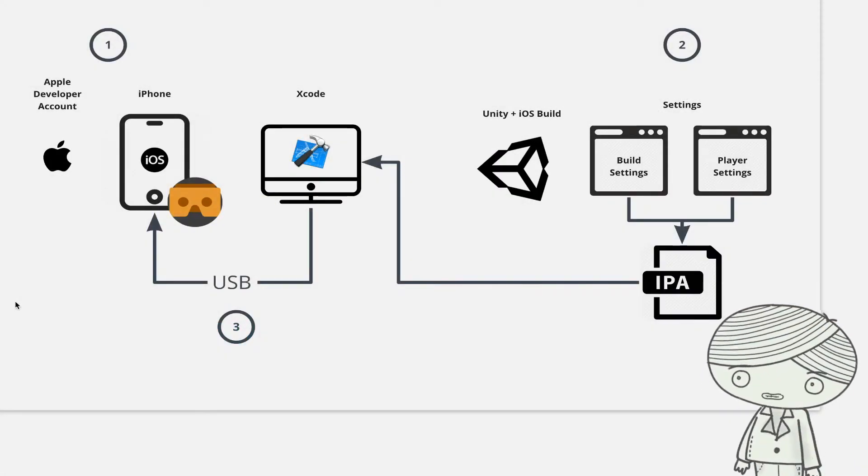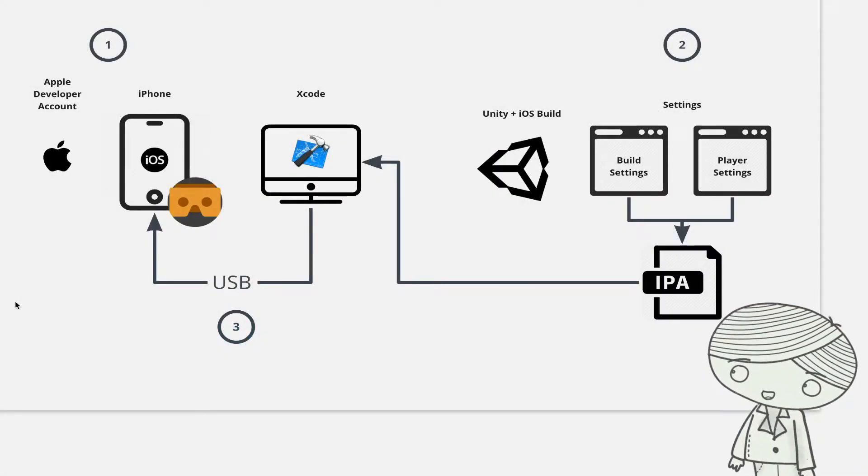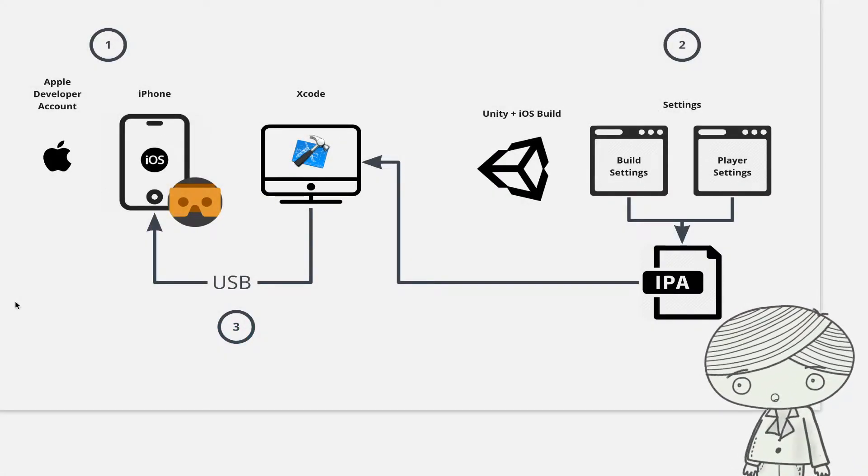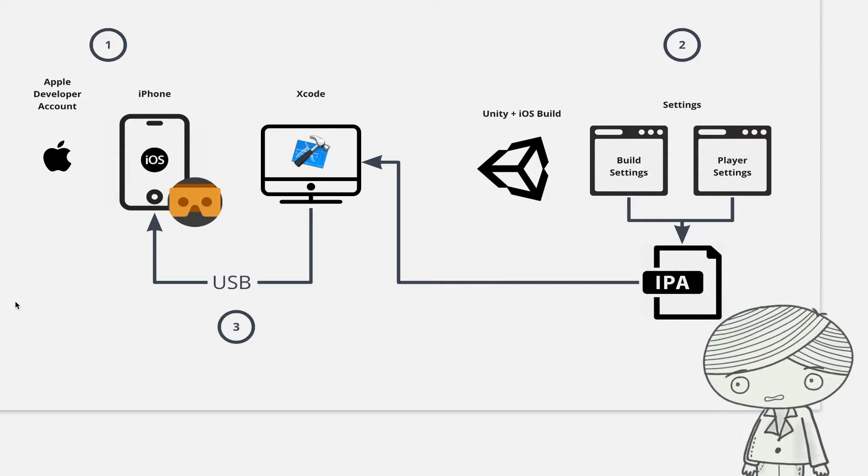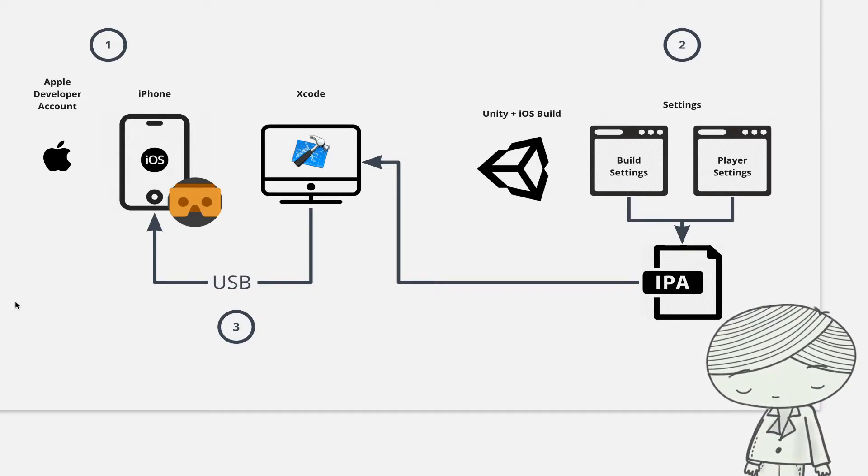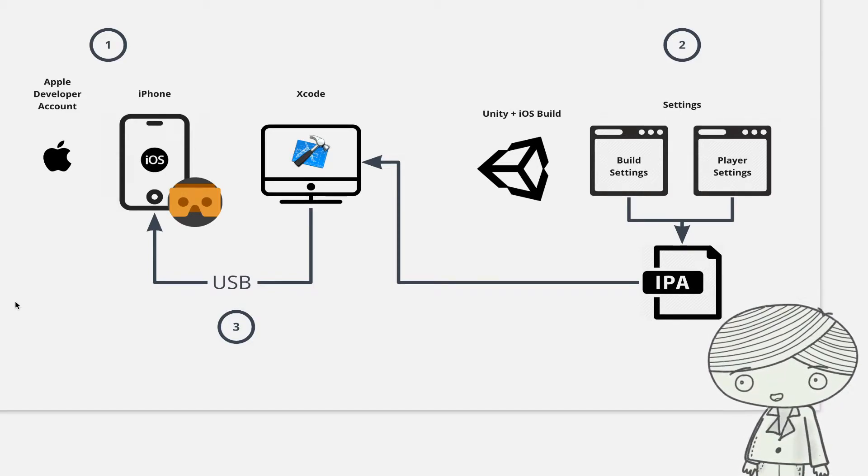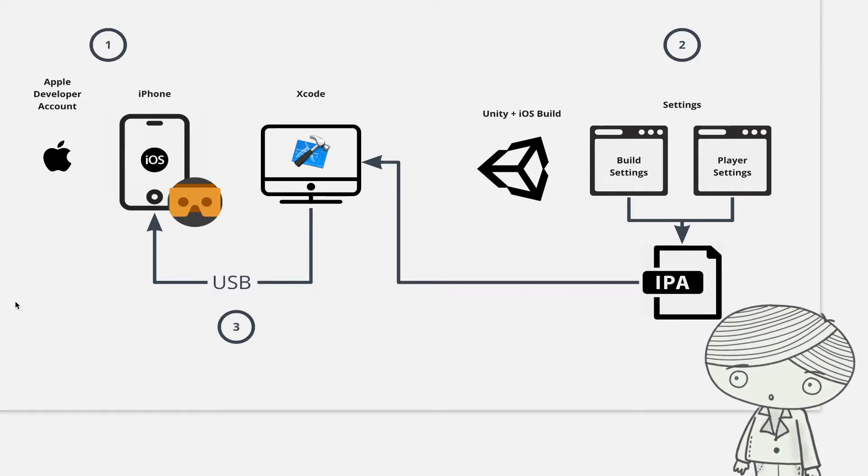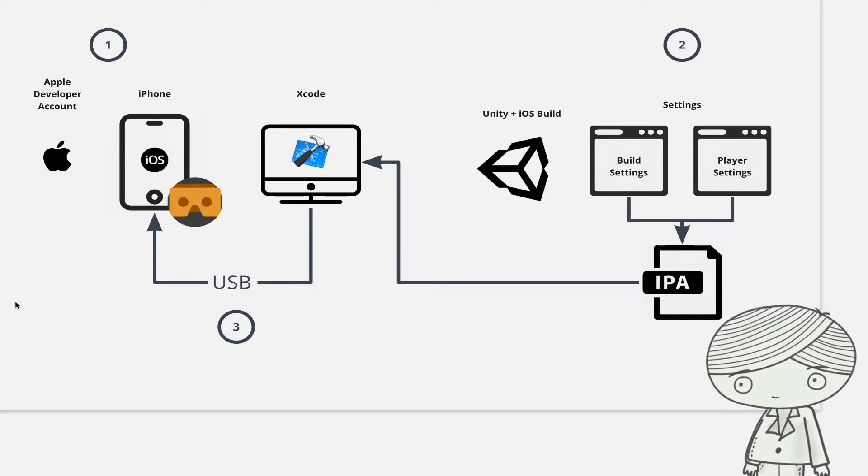Hi, if you want to build the Google Cardboard applications to an iOS device like iPhone, here are the steps.